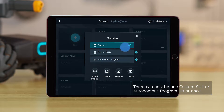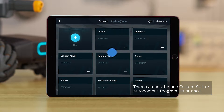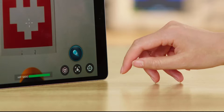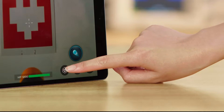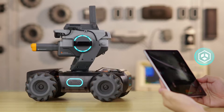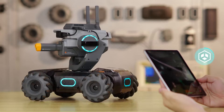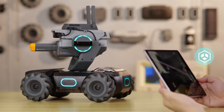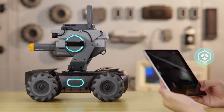If you set a program as a Custom Skill, you can tap the Custom Skills icon to trigger it at any time while in solo or battle mode.